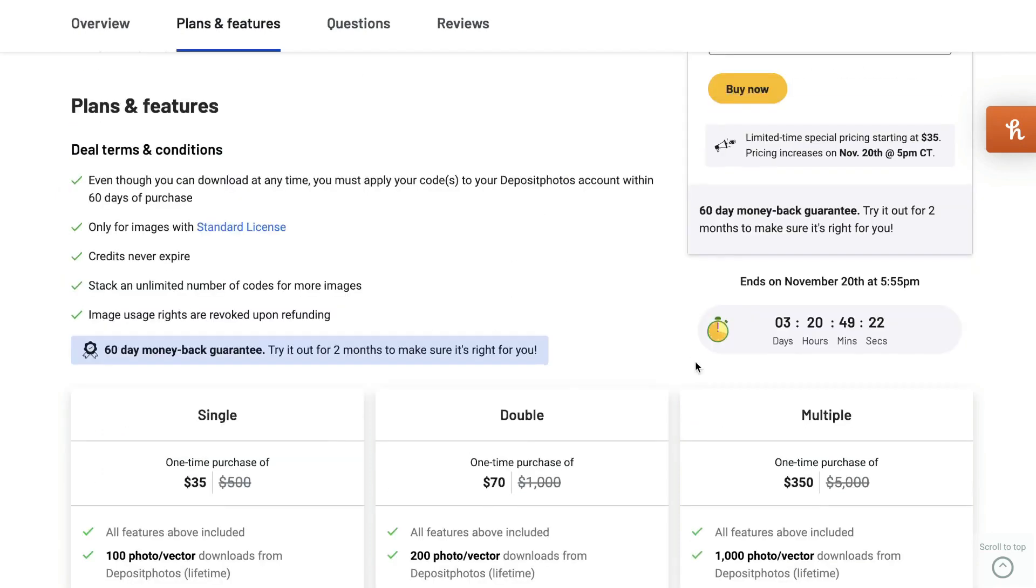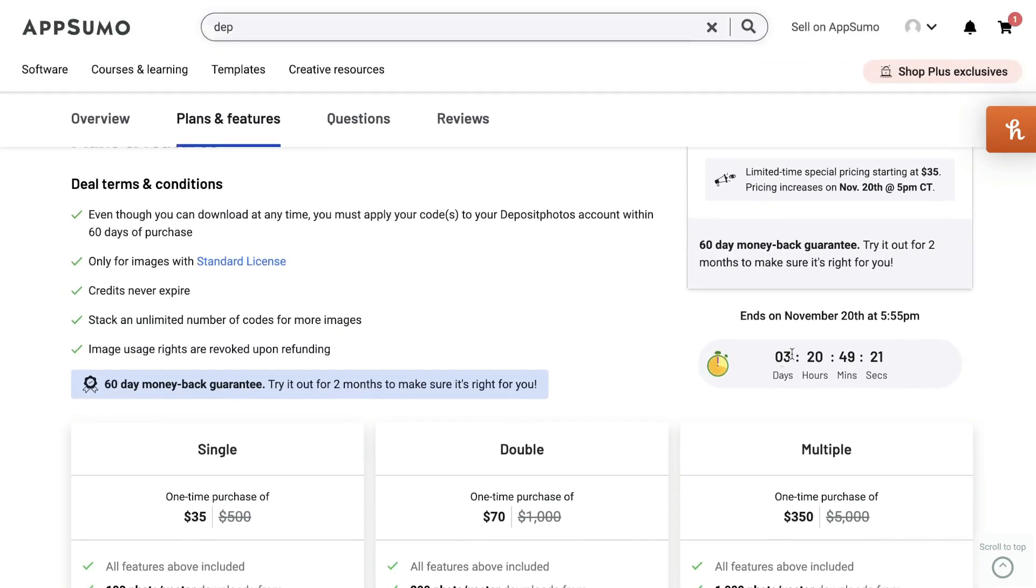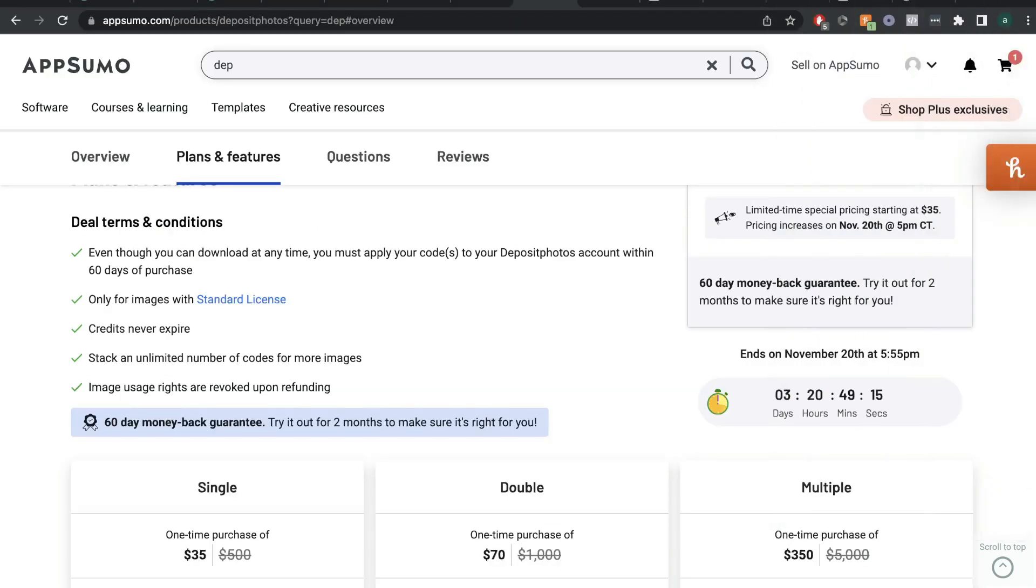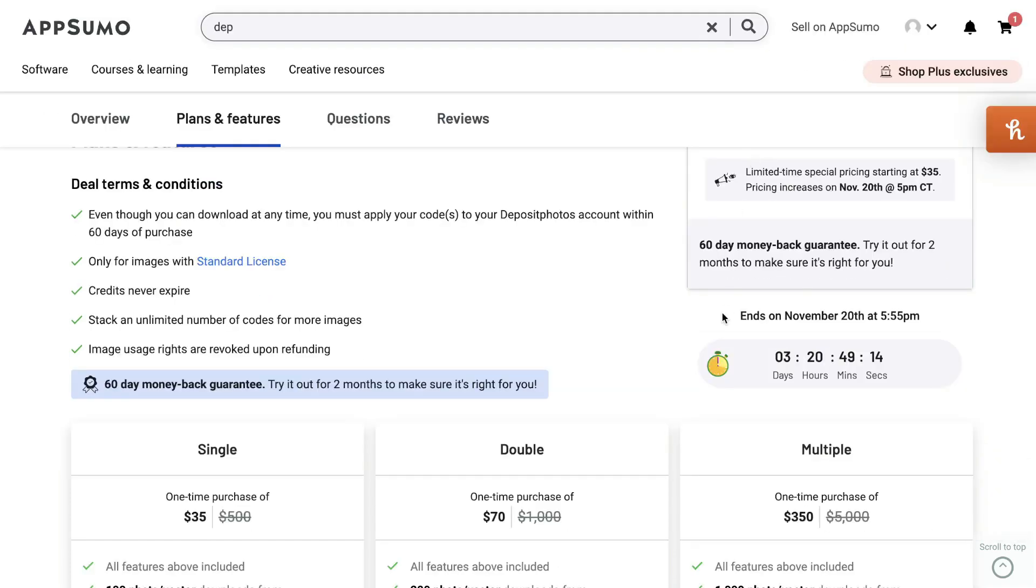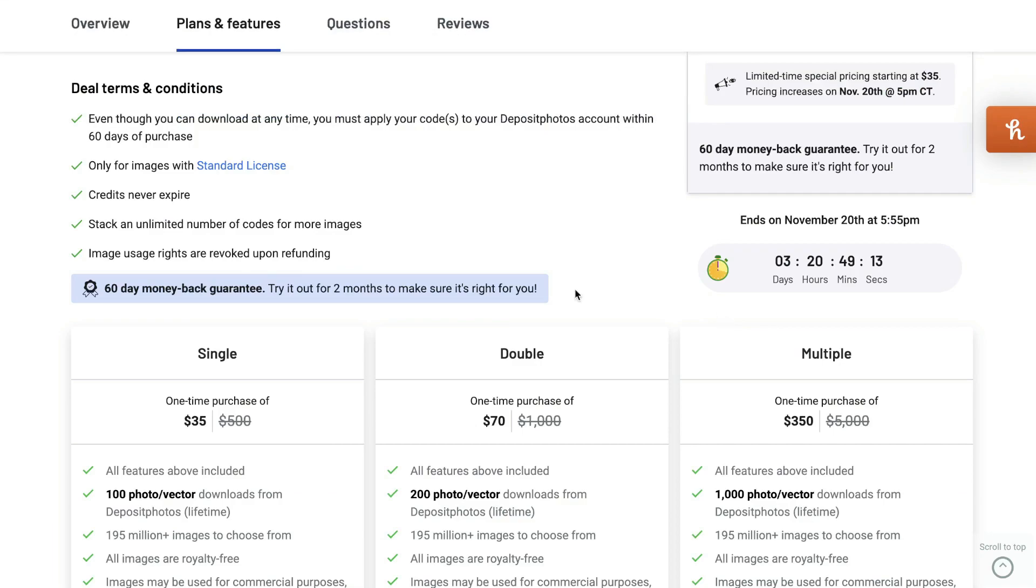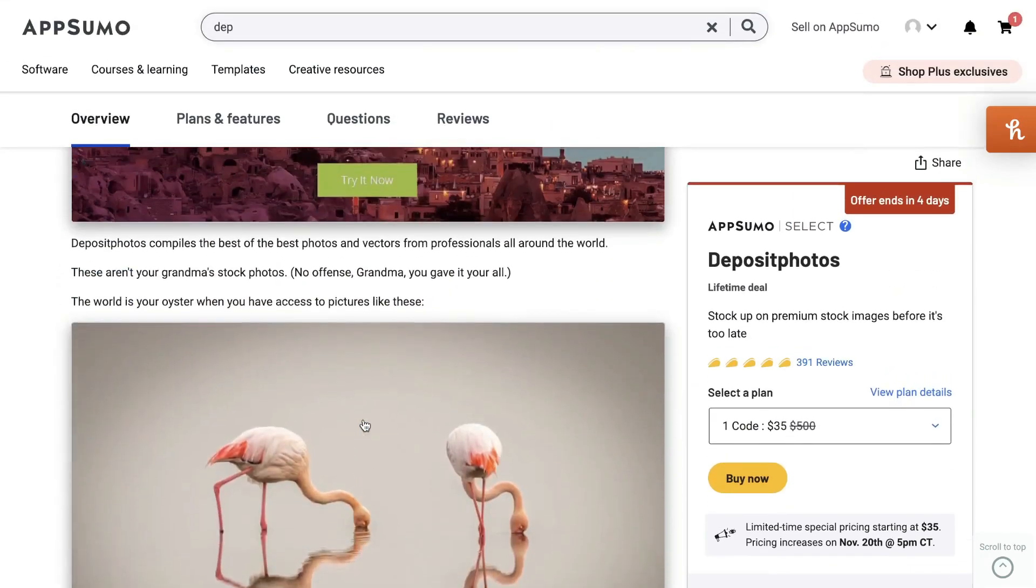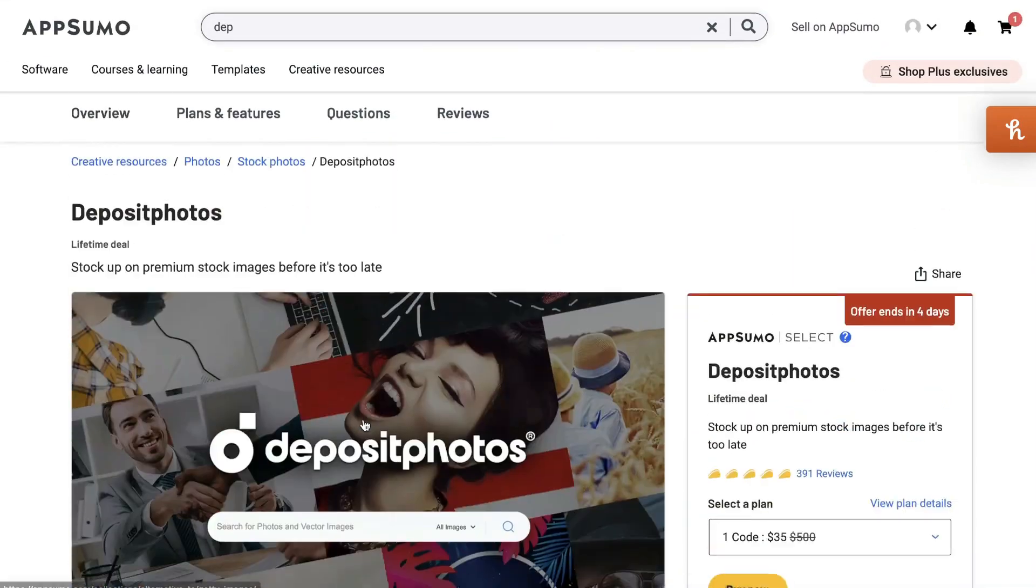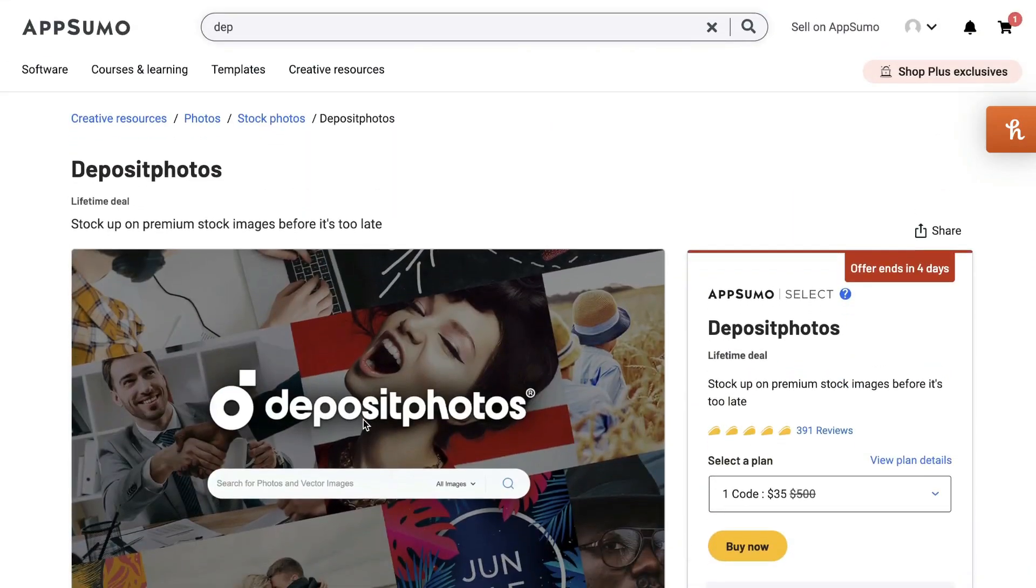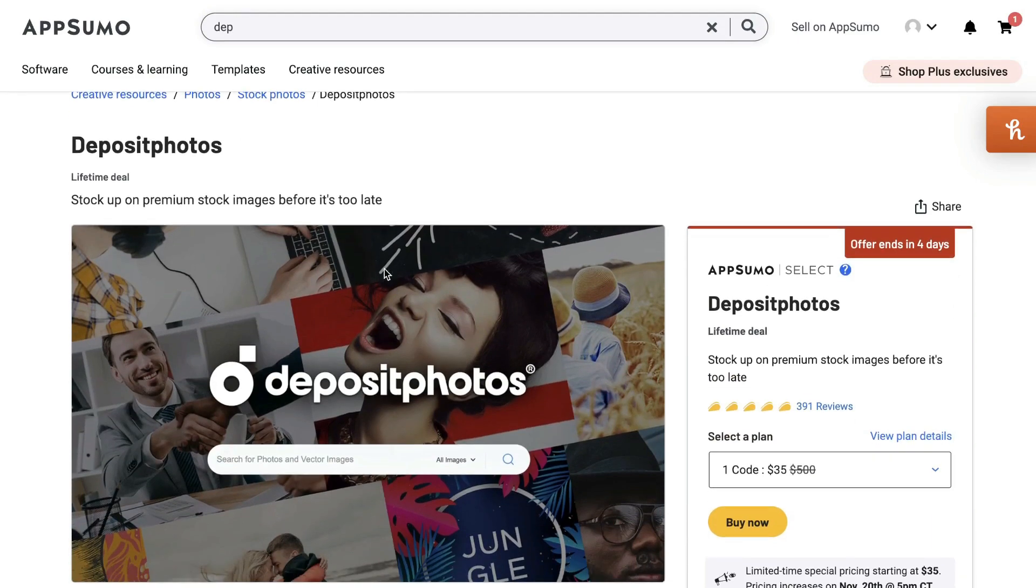But just keep in mind that this deal does end in three days on November 20th. So at the time of recording this video, it is November 16th. So you have about four days to grab this deal before it is gone. I know how expensive it can be when you're trying to pay for images. So if you want to save some money in the long run, I highly recommend grabbing the lifetime deal for Deposit Photos.